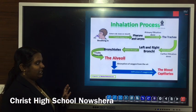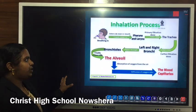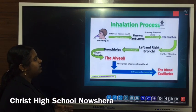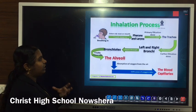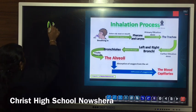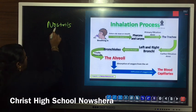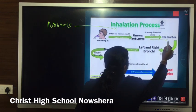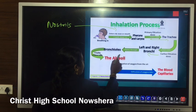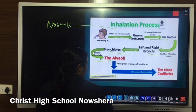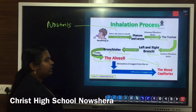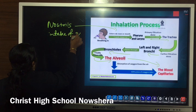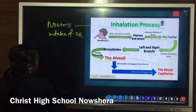During inhalation, air enters through the nostrils into the nasal cavity, then moves to pharynx and larynx, then from larynx to trachea, trachea to left and right bronchi, bronchi to bronchioles, bronchioles to alveoli. From the alveoli, oxygen diffuses into the blood capillaries. This is the inhalation process — the intake of oxygen.